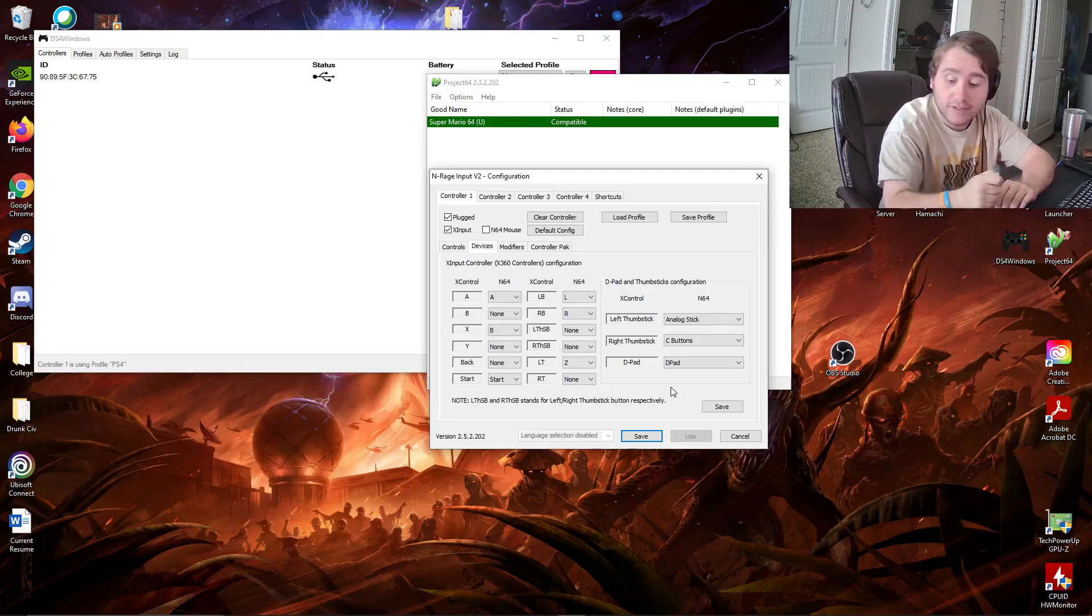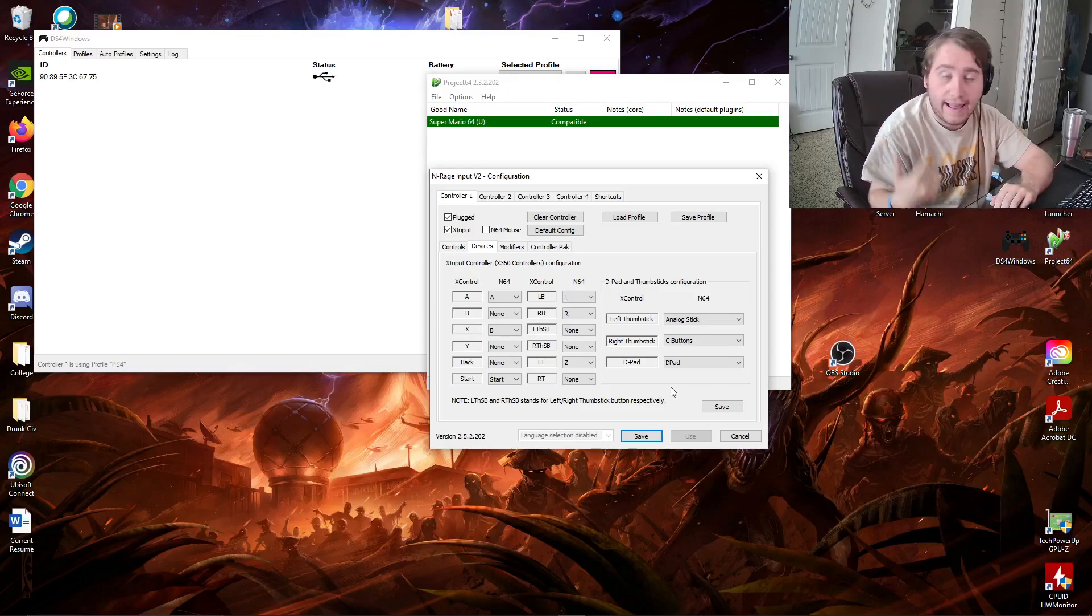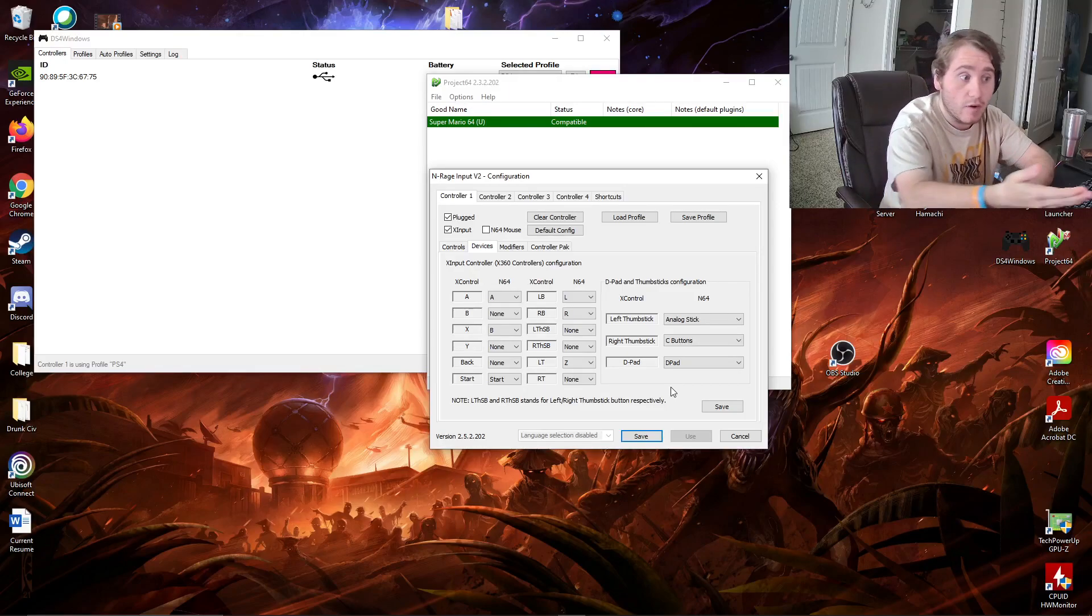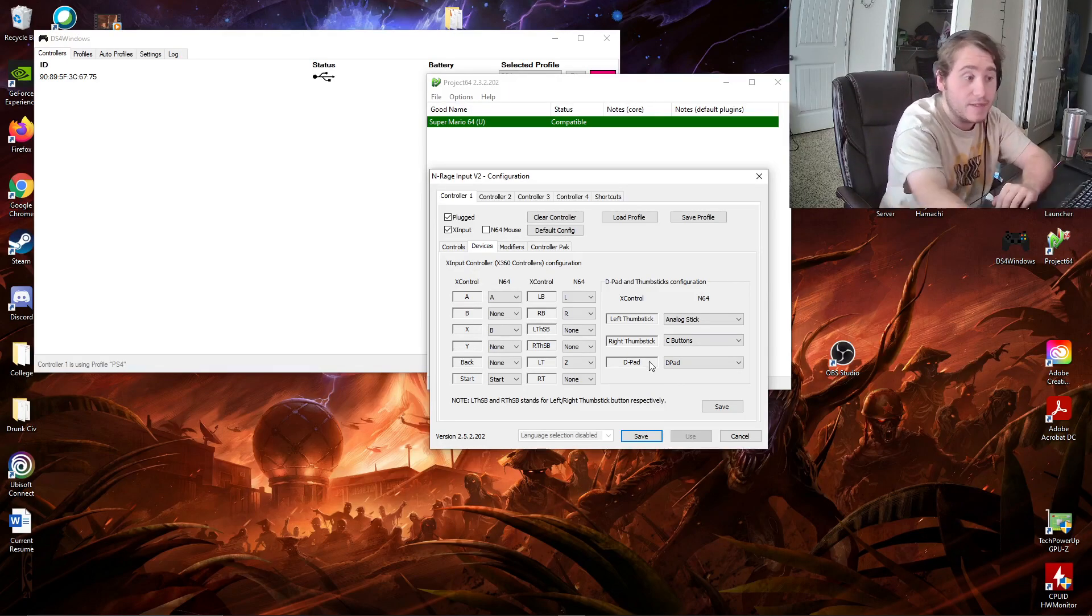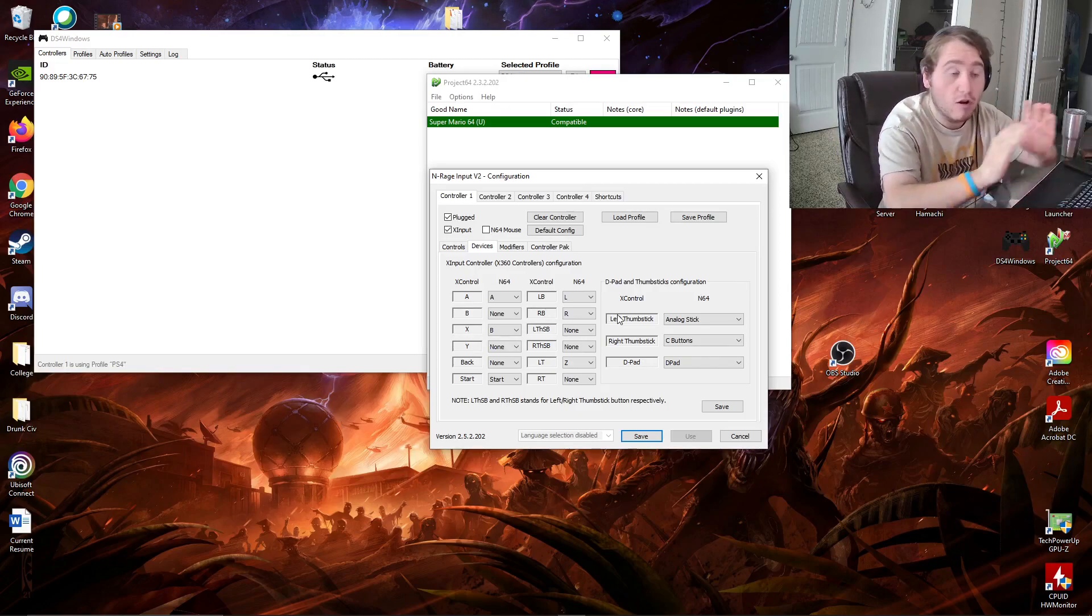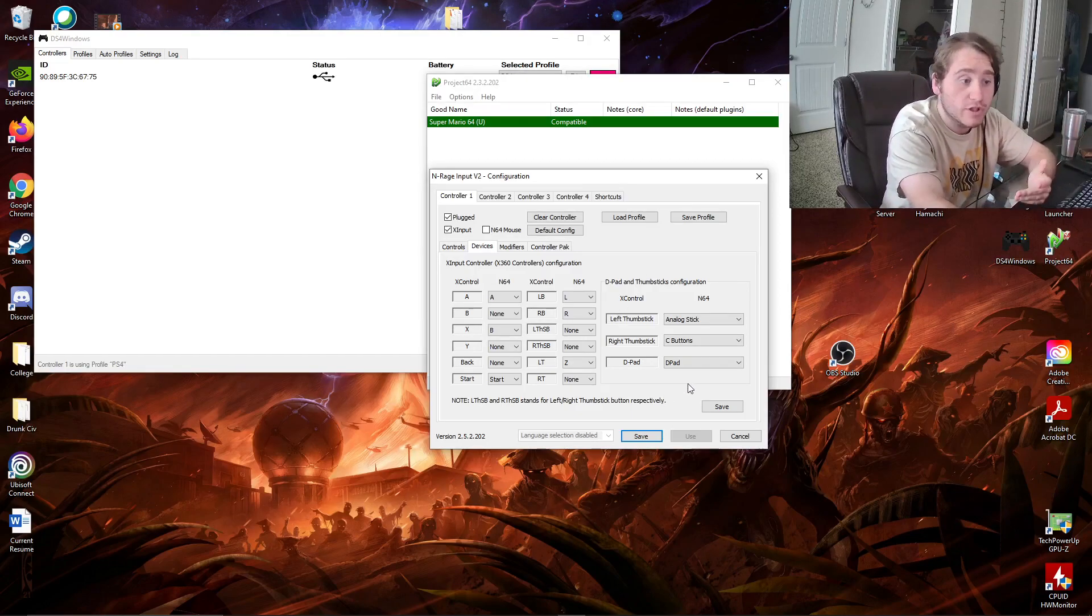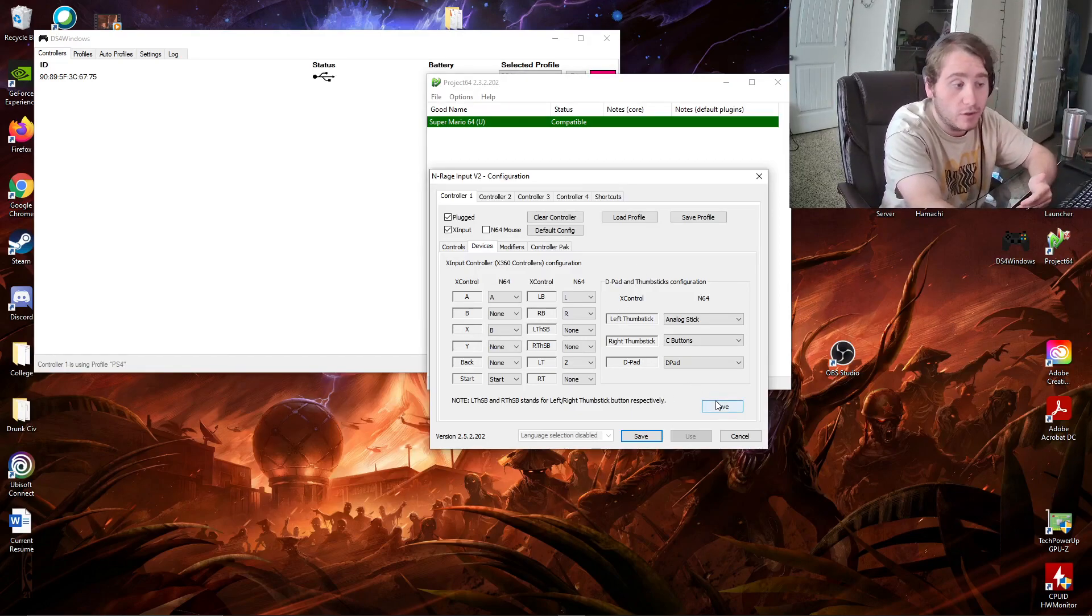but your left analog stick will work, your right analog stick will work, start will work, X and square, which is what I have them set to, will work. Your left trigger, all that stuff will work. Unfortunately, your D-pad will not.